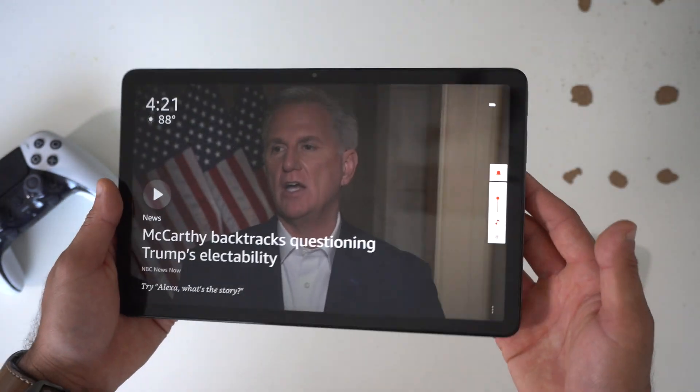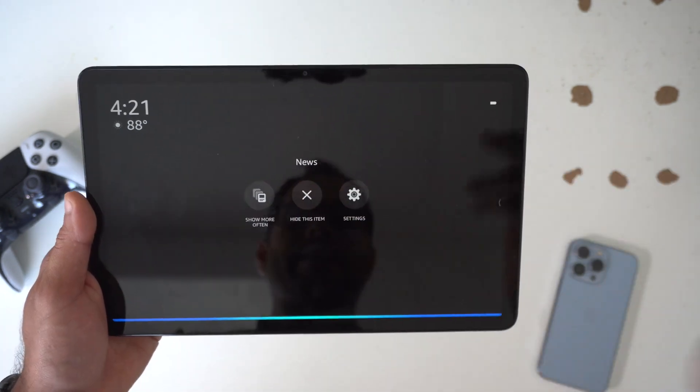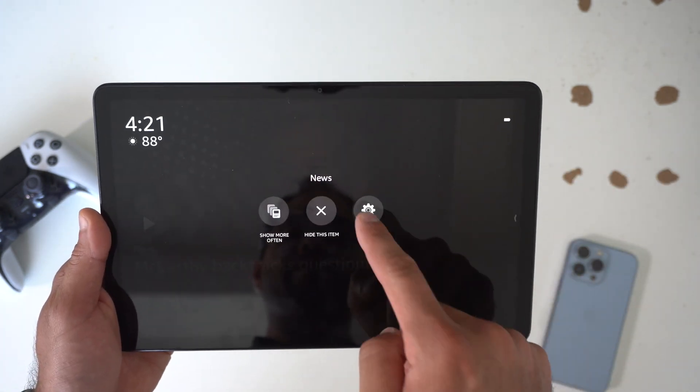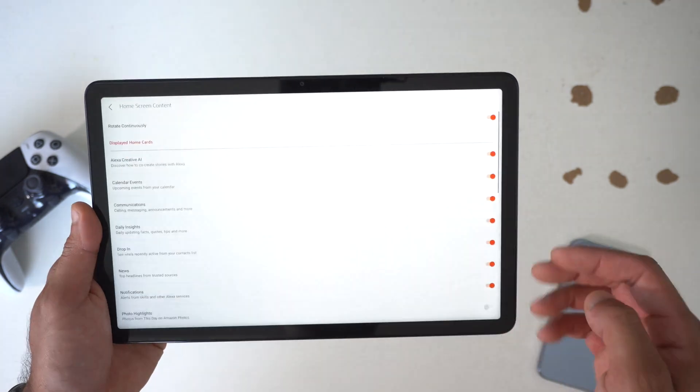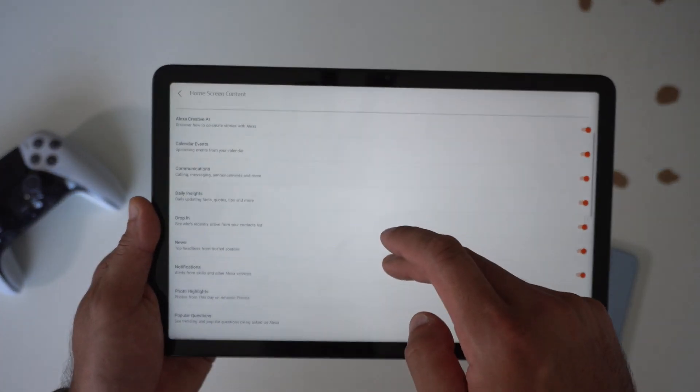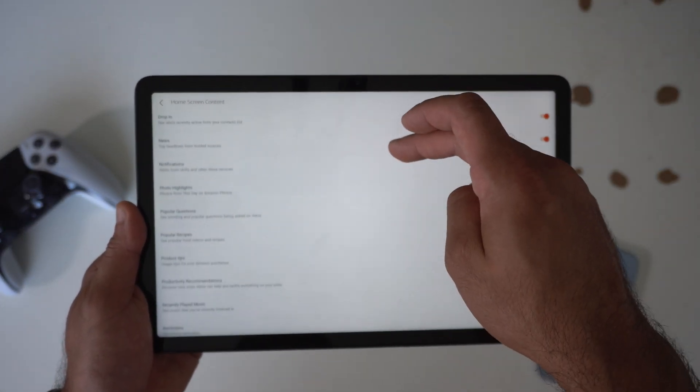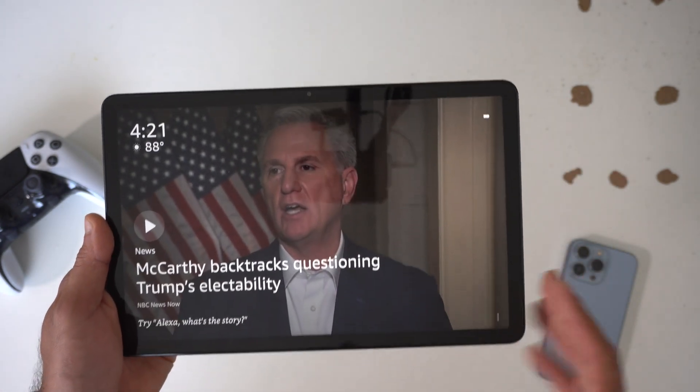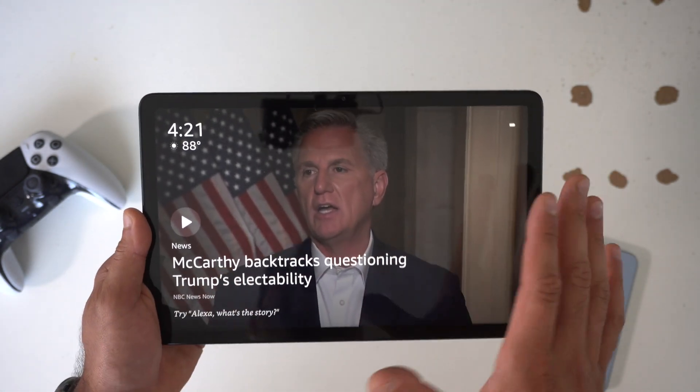So if you want to, this large tablet can replace your Echo Show Alexa devices. And of course if you hit settings you can actually change the preferences of what you want to see and what you do not want to see, all pretty customizable.